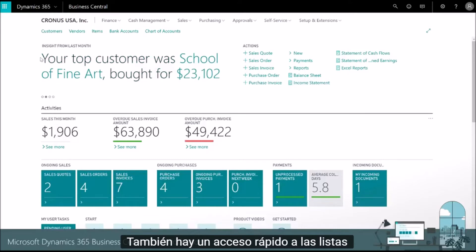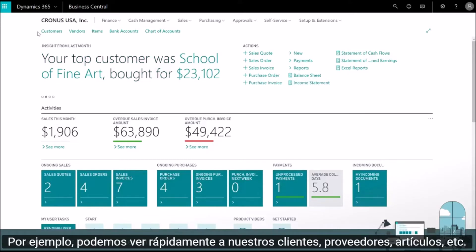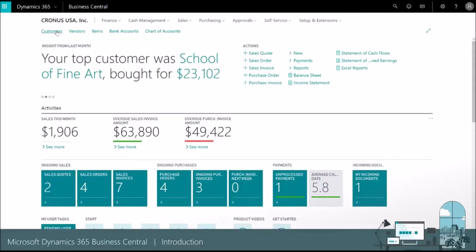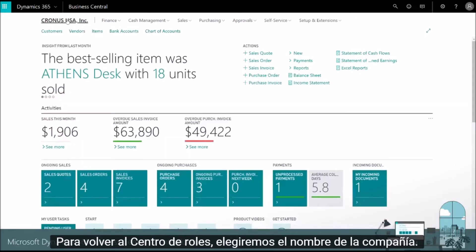There's also fast access to lists that we'll often use. For example, we can quickly view our customers, vendors, items, and so on. To return to the role center, we'll choose the company name.